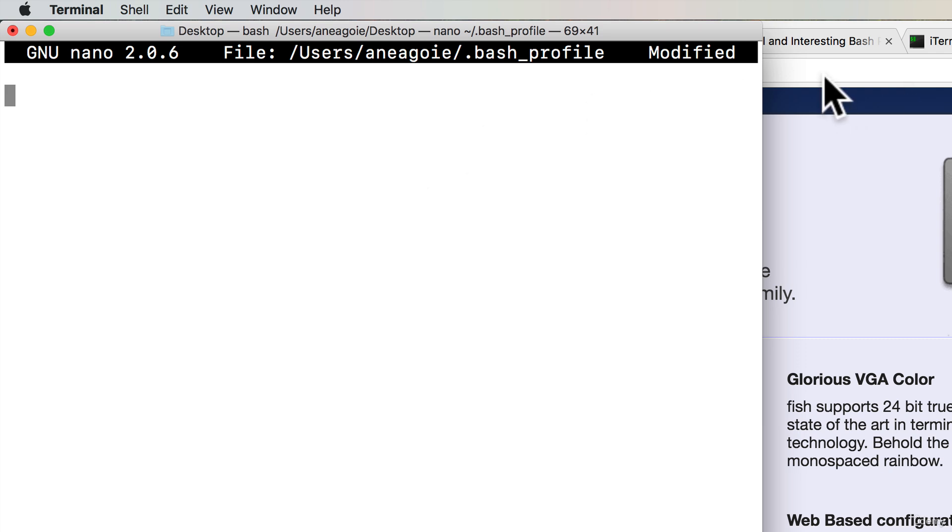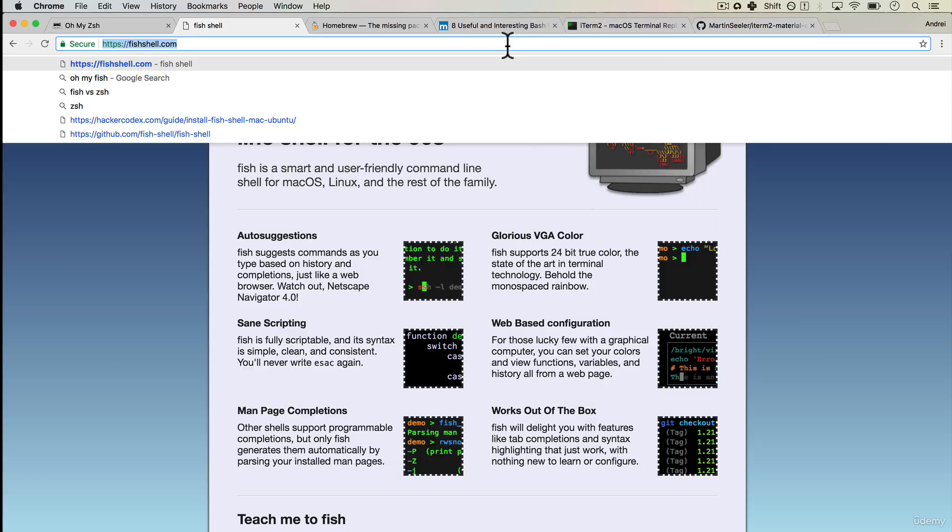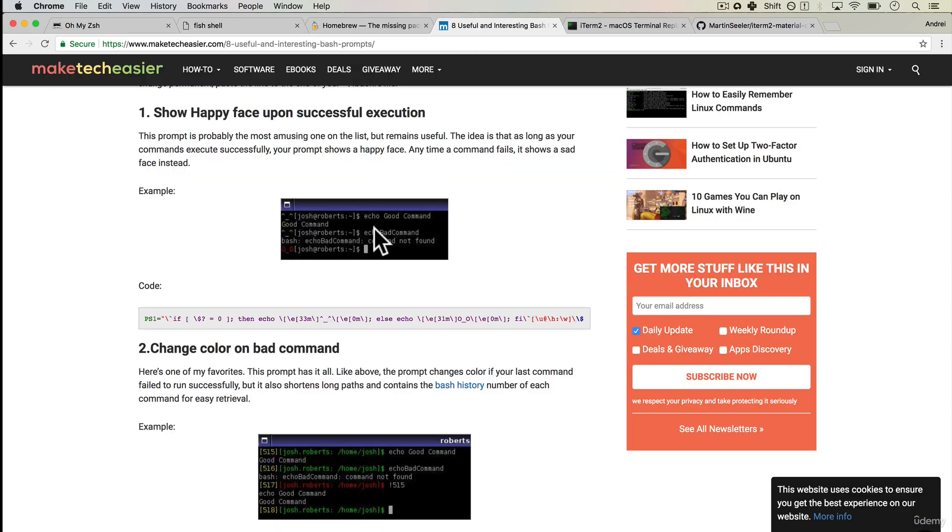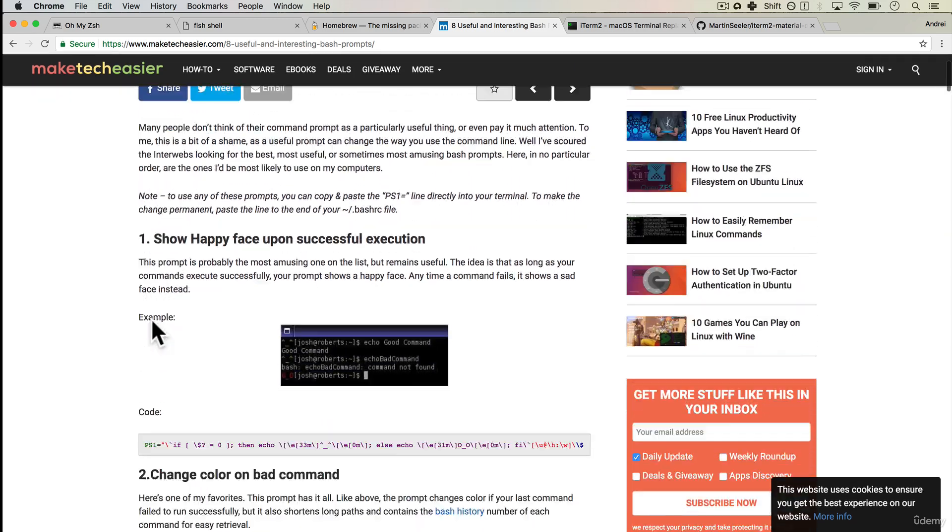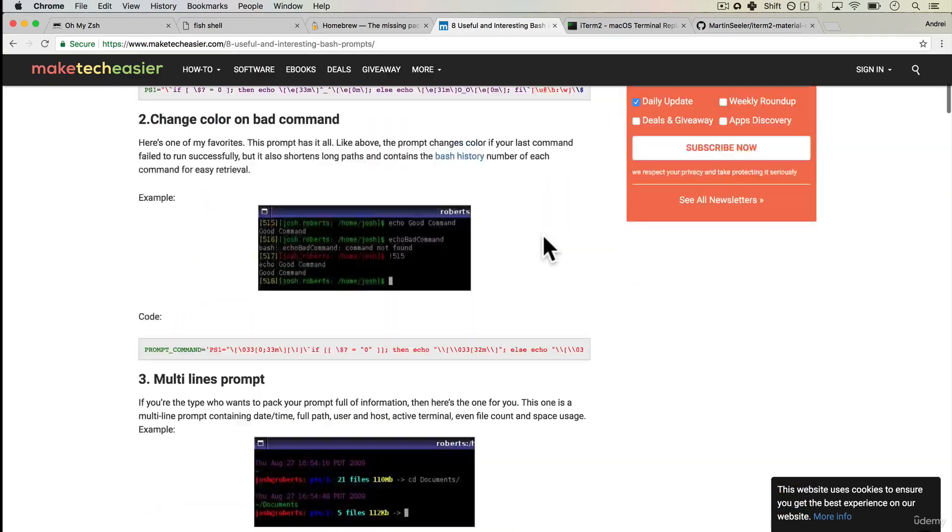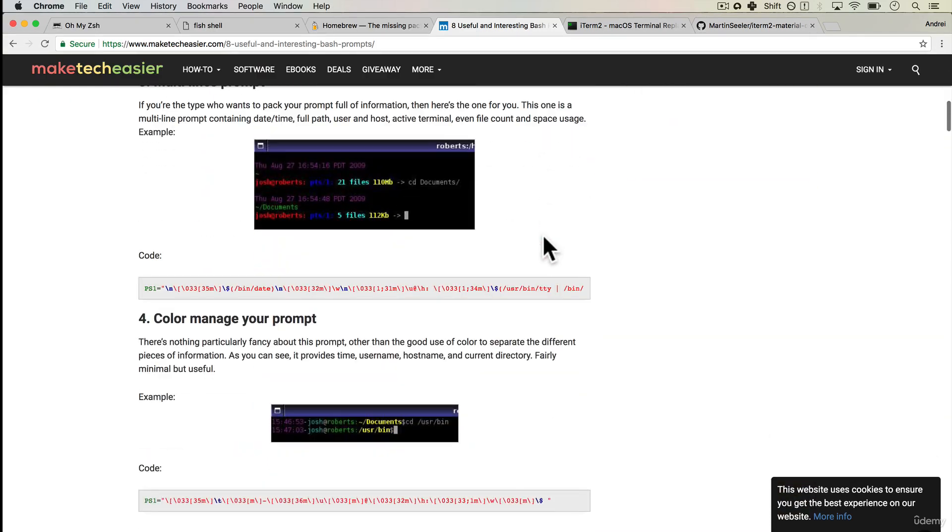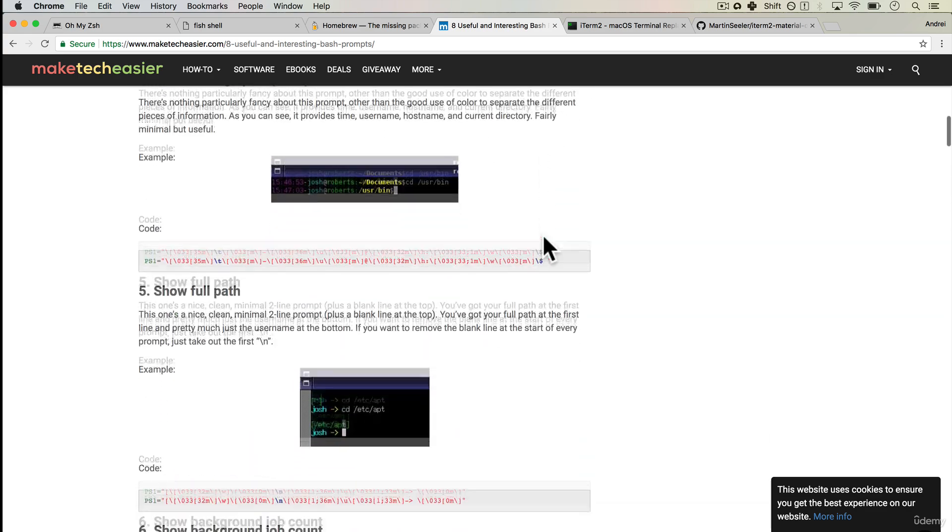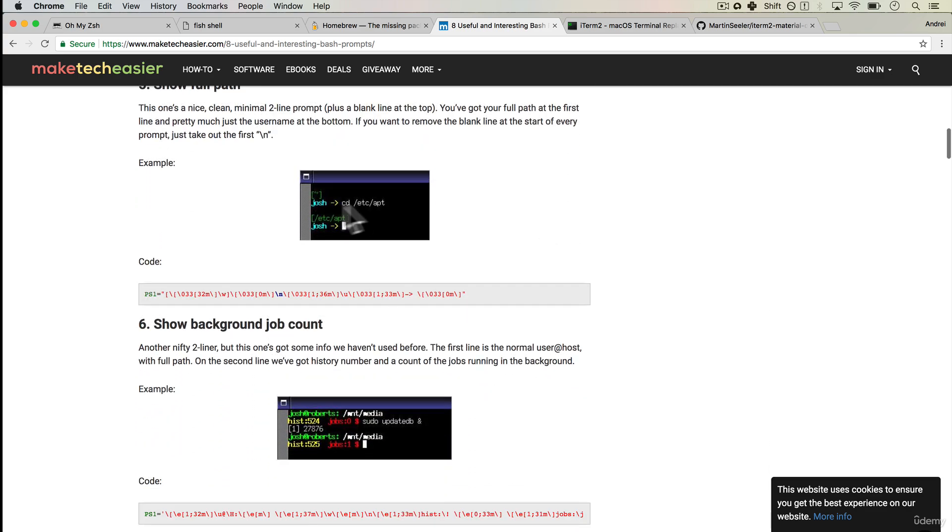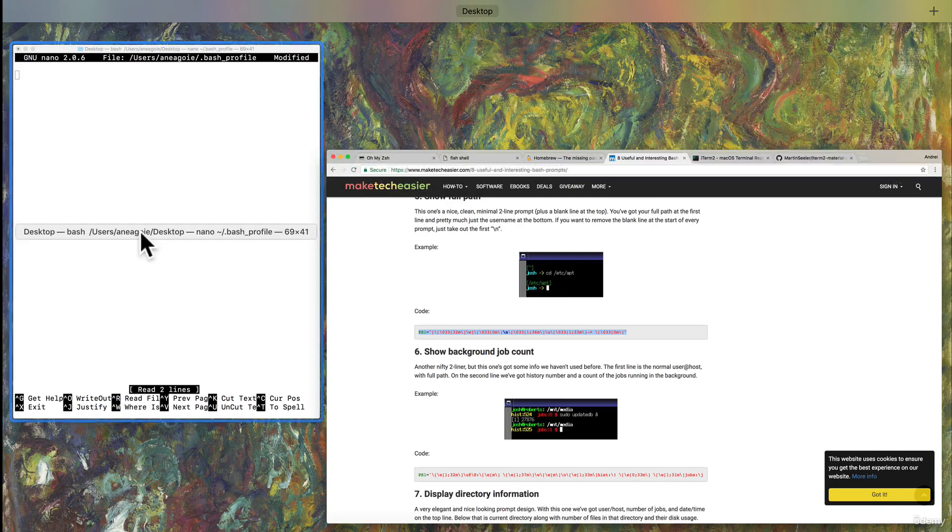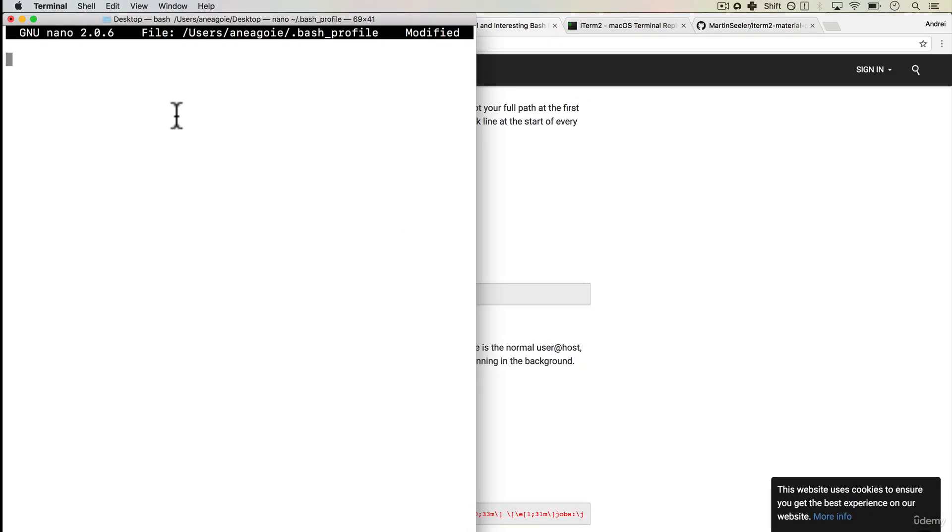One of the cool things that I really think is fun is updating your PS1 variable. And I'll link to this website and there's a bunch of examples here that we can use. Let's just pick one that like this one over here. All we do is copy and paste this. And within our bash profile we can just copy and paste.